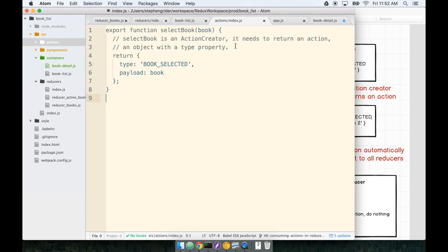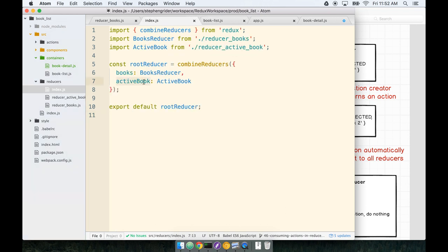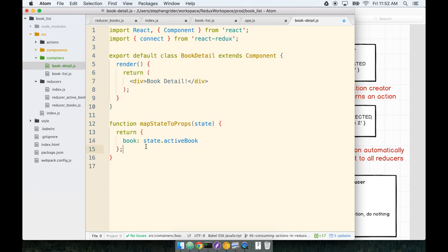We are specifically referencing activeBook. Let me pull it up here really quick. Here we are. Because our active book reducer is creating the active book piece of state. Okay, so we've got our mapStateToProps.